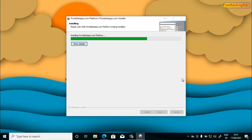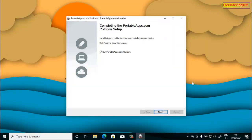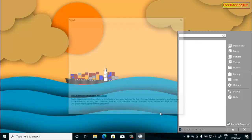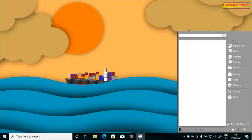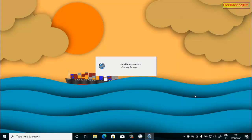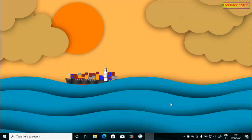This installation will take some time, so you have to wait until it is completed. Now click Finish. As you press the Finish option, this application will start by itself. On the right side you will see a start menu — from here you can navigate to applications and also download and install software onto your flash drive.